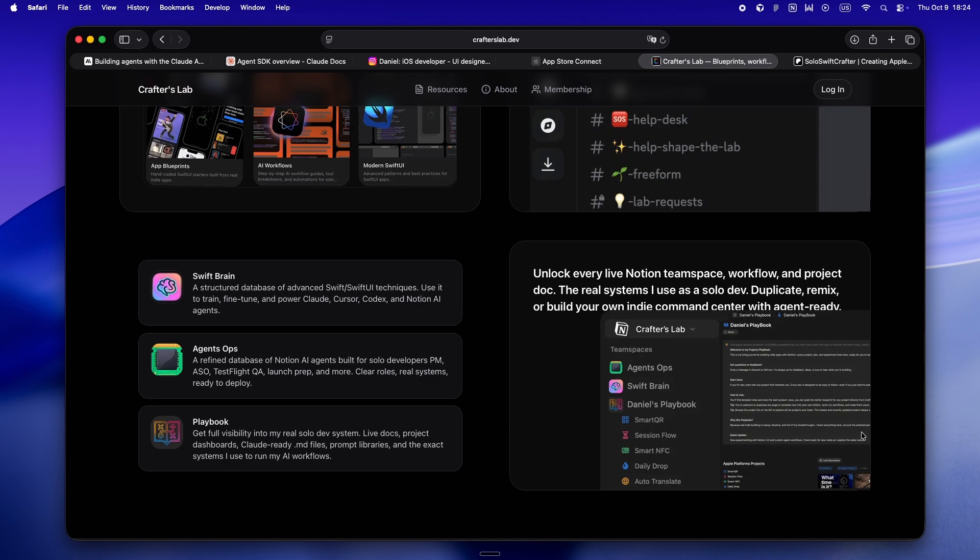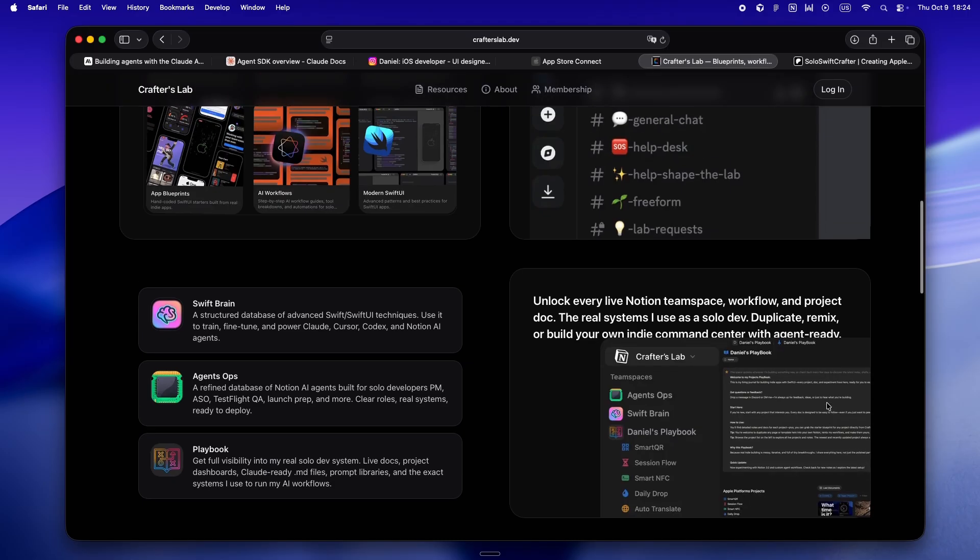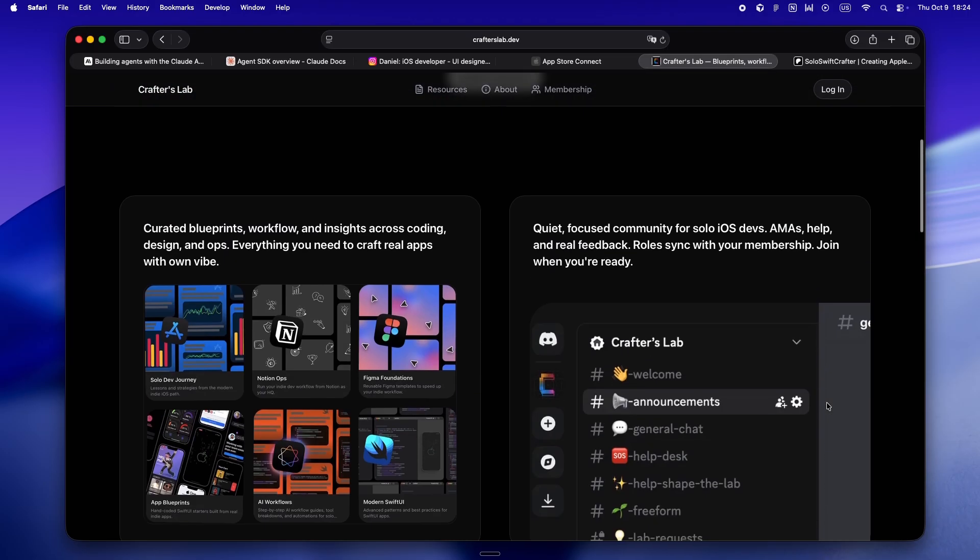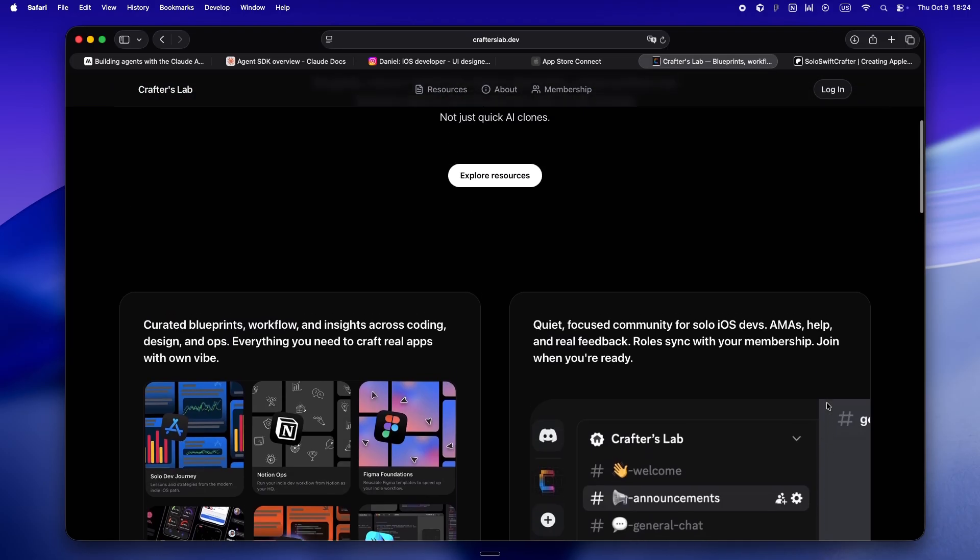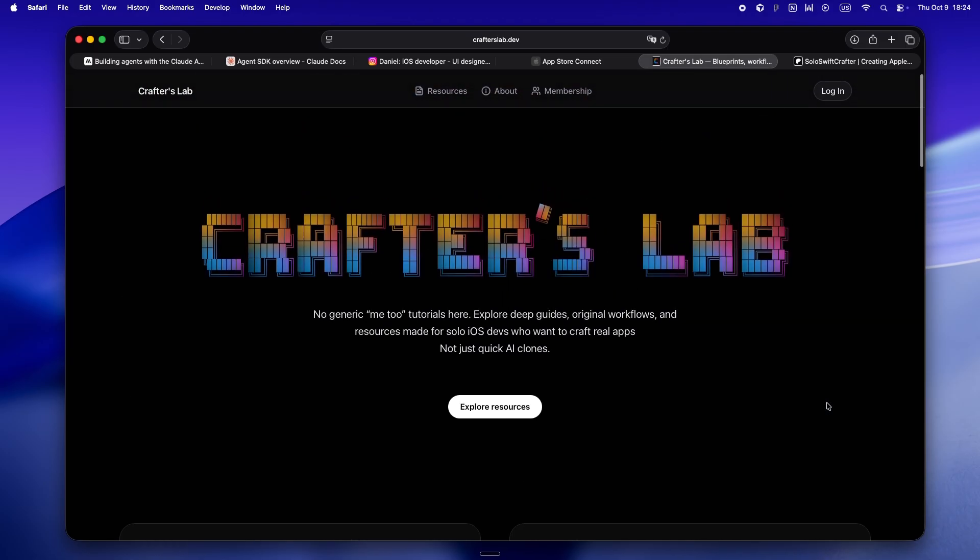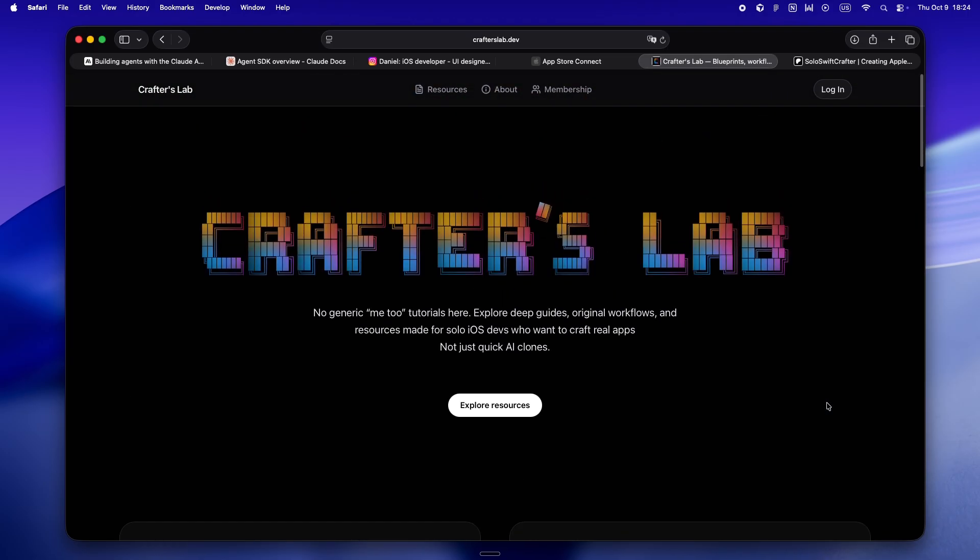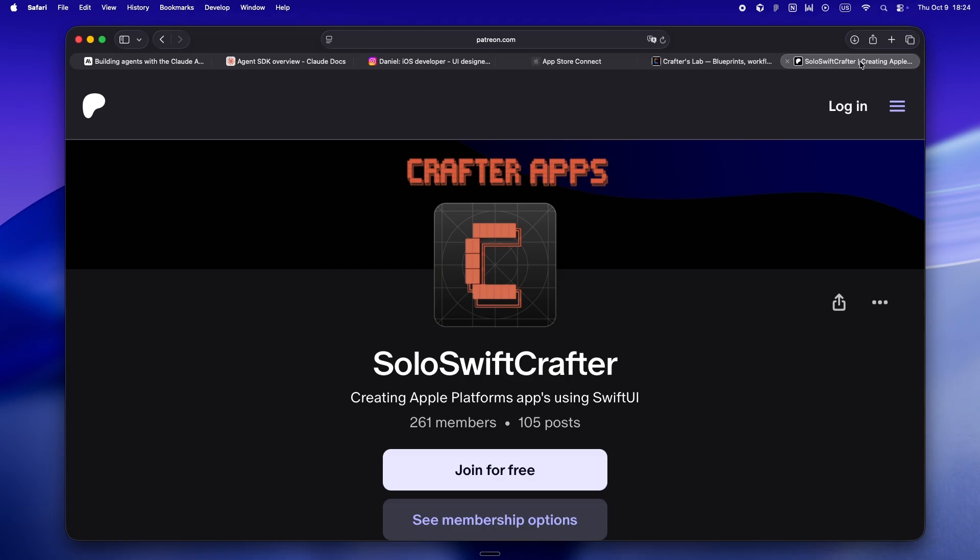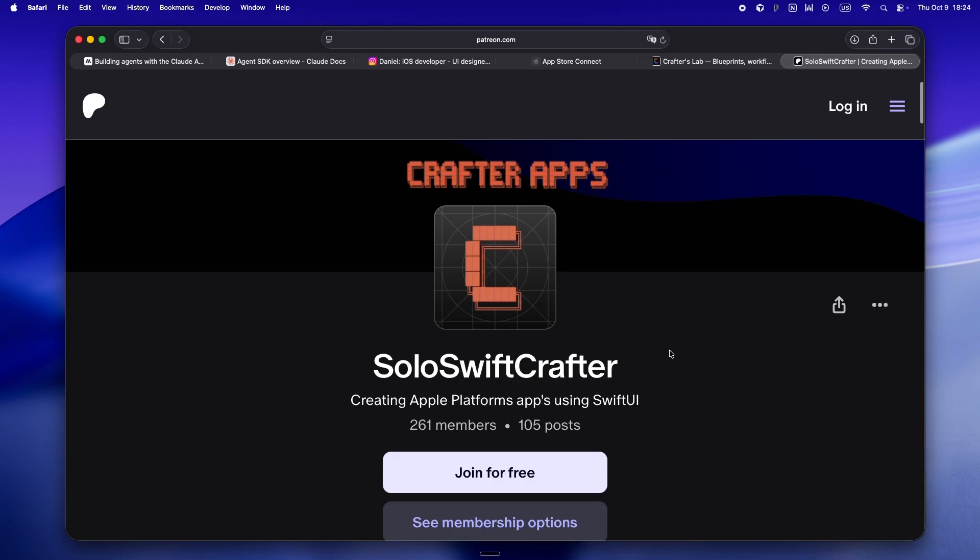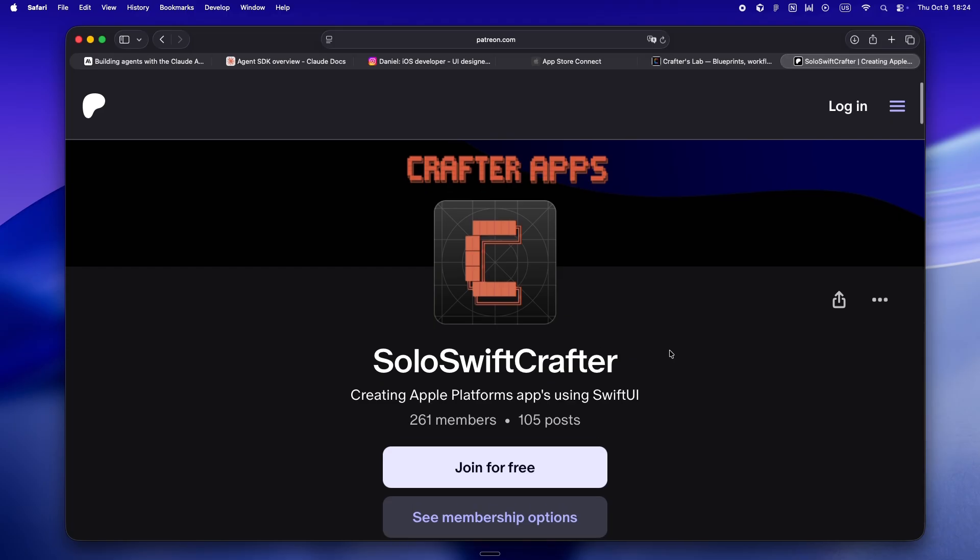They're all live here. SwiftBrain, the full agents ops, and even my own playbook with real MD files. It's all finally in one place on a private, indie-first platform. If you want real systems, real code, and a real community for solo devs, not just another AI clone farm, that's what I'm building.